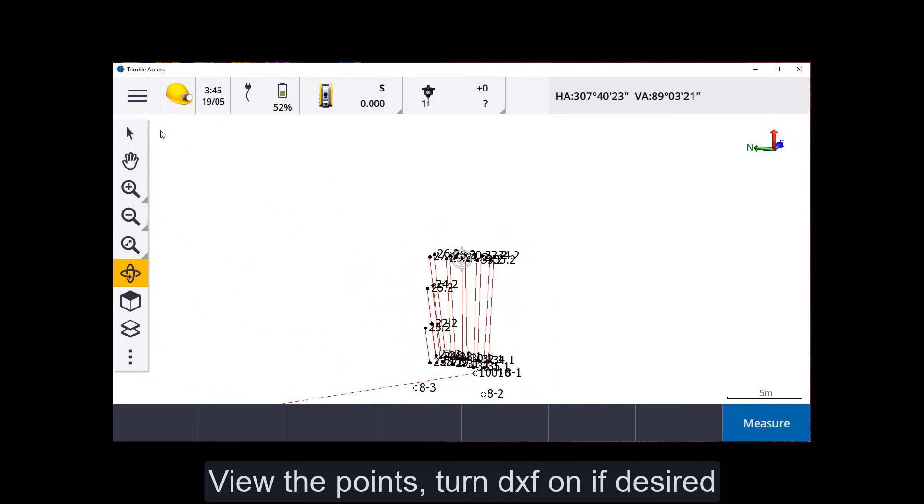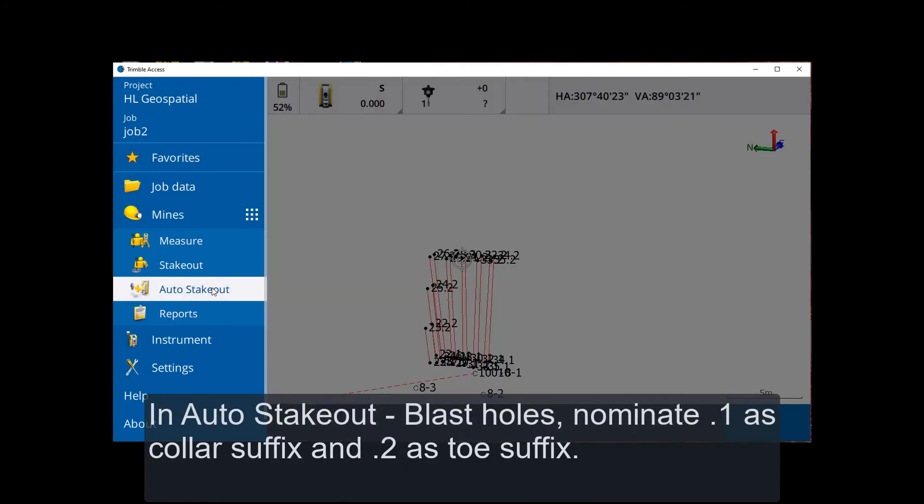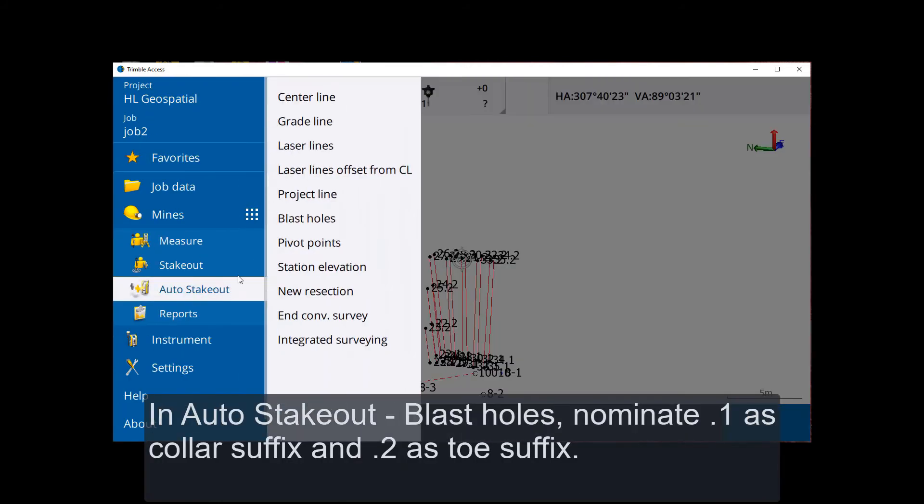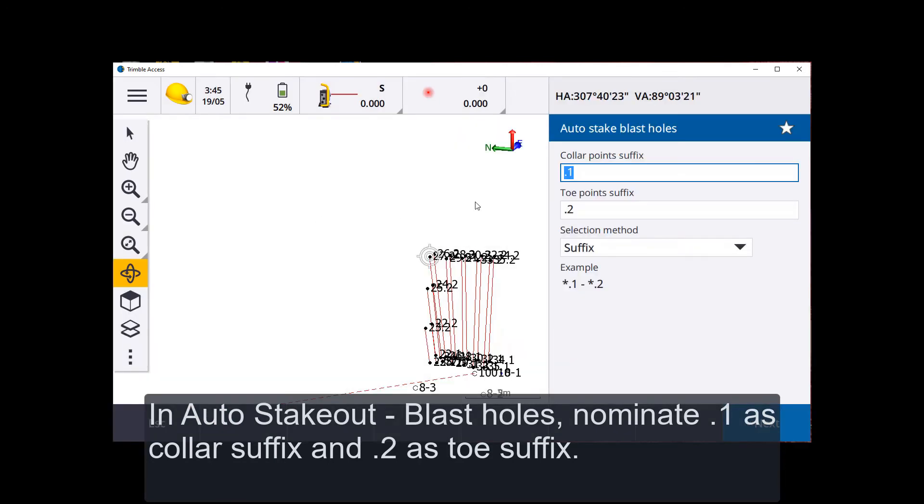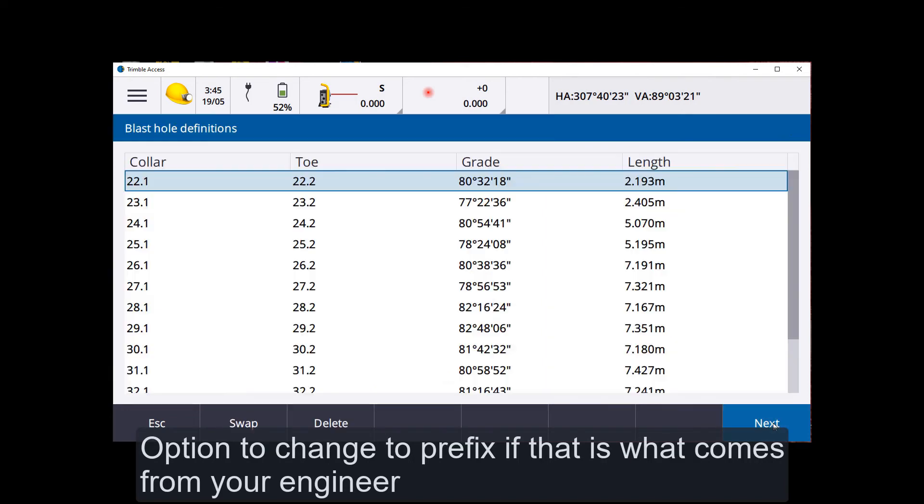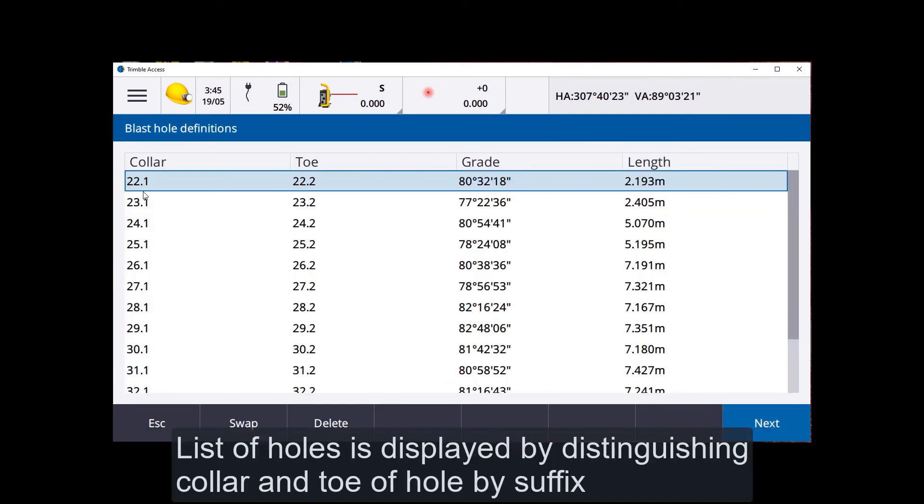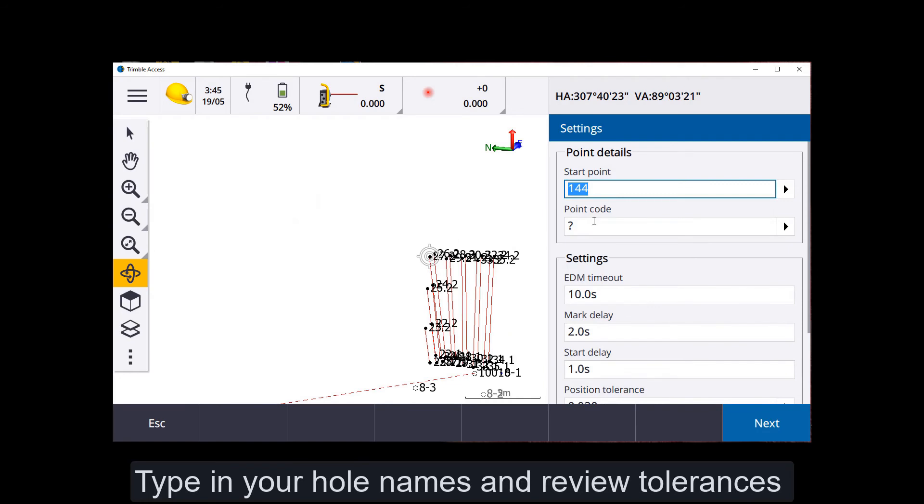All right. So with holes in auto stakeout, set up my blast holes. I just nominate point one as my collar, point two is the toe. Suffix. You can do it either by prefix or suffix. Suffix is easier for me. Go to next. So it identifies point one as a collar hole, point two similar hole lengths as before. All right, off we go.